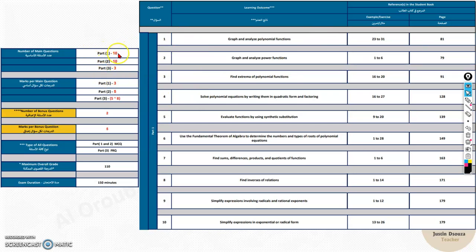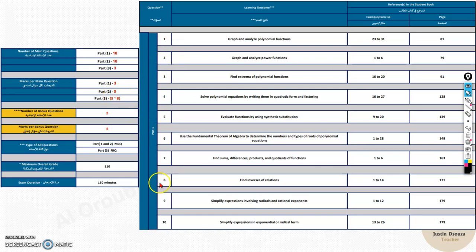Part 1 and Part 2 each contain 10 questions, but Part 1 is just 3 marks each whereas Part 2 is 5 marks each. And the writing part, Part 3, can be up to 5 to 8 marks each.